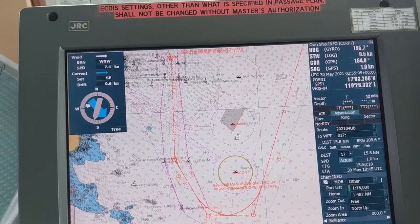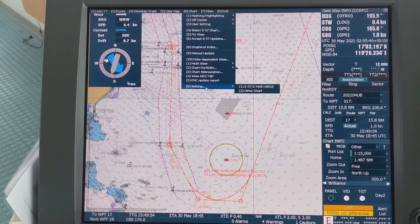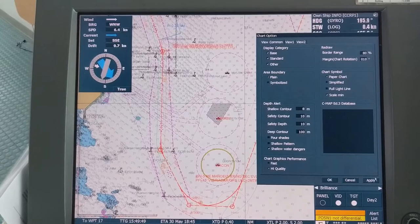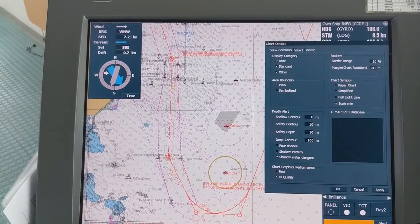Now, let's come to the point — how does the Scale Minimum setting affect our display? Go to Chart, then Settings, then S57. Right there you will find the Scale Minimum option. Check it and apply — that means you are putting Scale Minimum on. Let's apply and check the changes on the display.